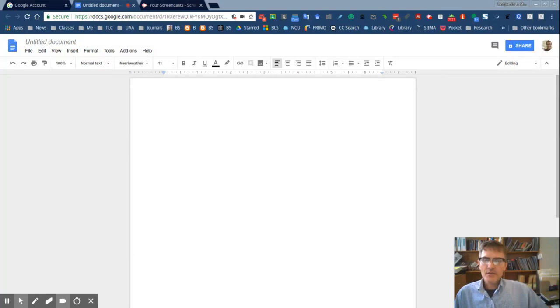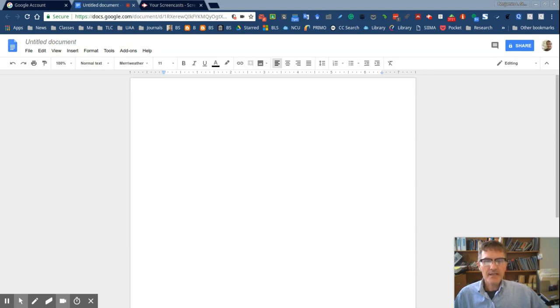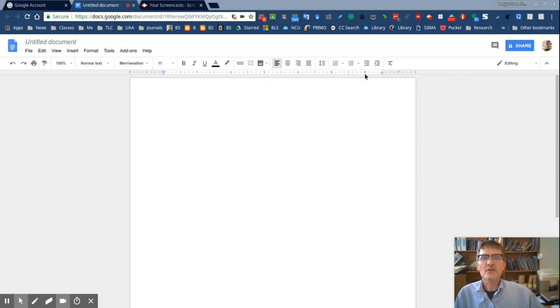For those of you who are taking class with me, we'll be using Google Docs this semester and one of the common questions I get is how to change from centimeters to inches.